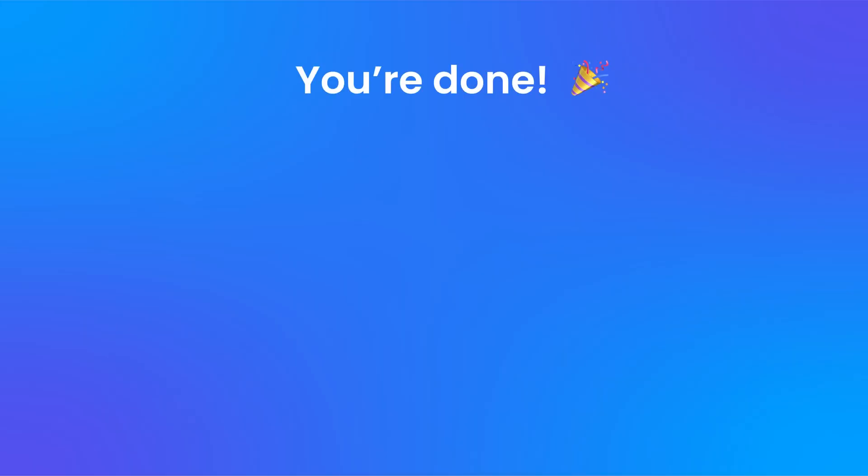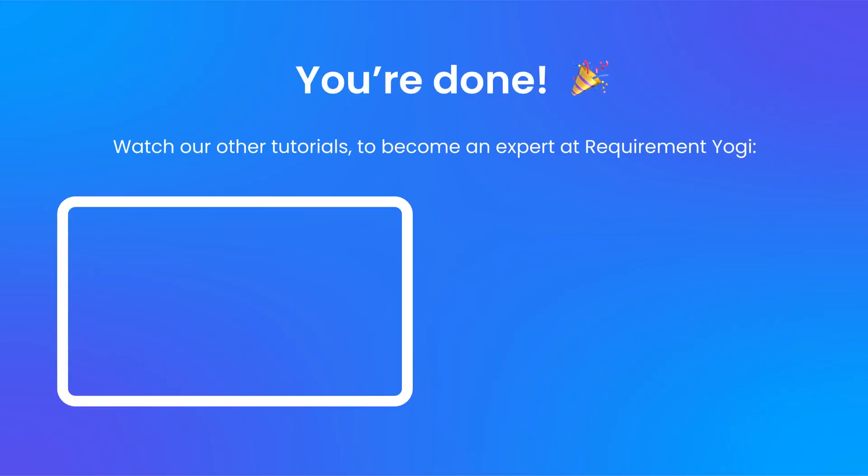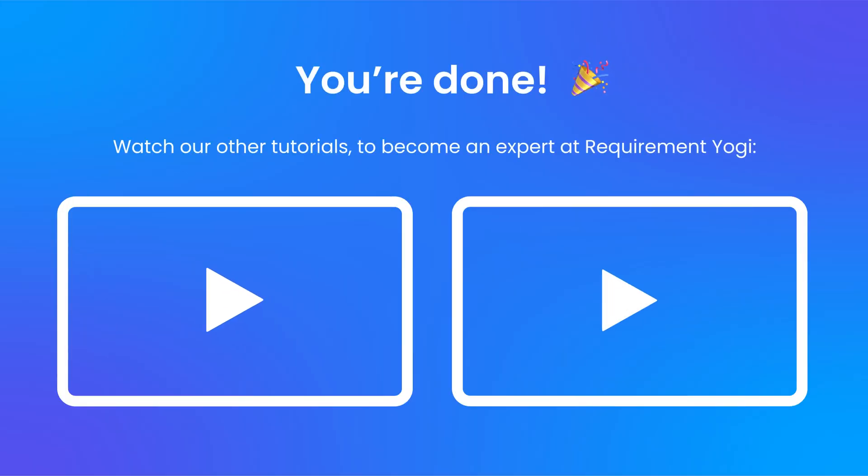And we're done! We have many tutorials, watch them to become an expert at RequirementYogi.